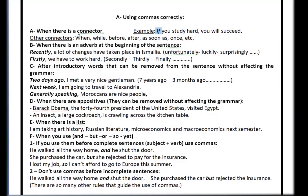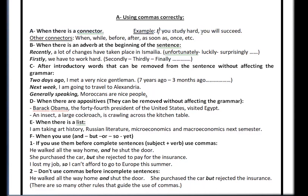Here are some other connectors: when, while, before, after, as soon as, once, etc. When you use any of these connectors, you put a comma after the first sentence and before the second one. If you remove the connector, you're going to remove the comma and use a period instead.